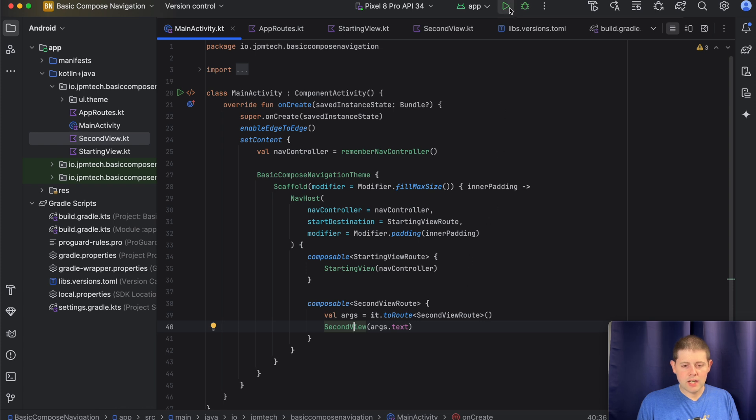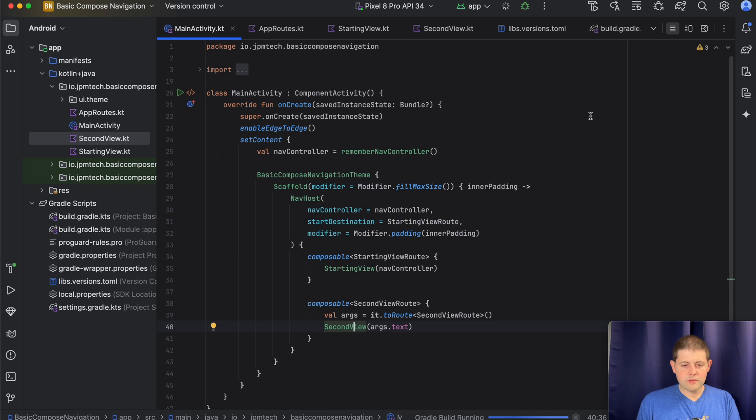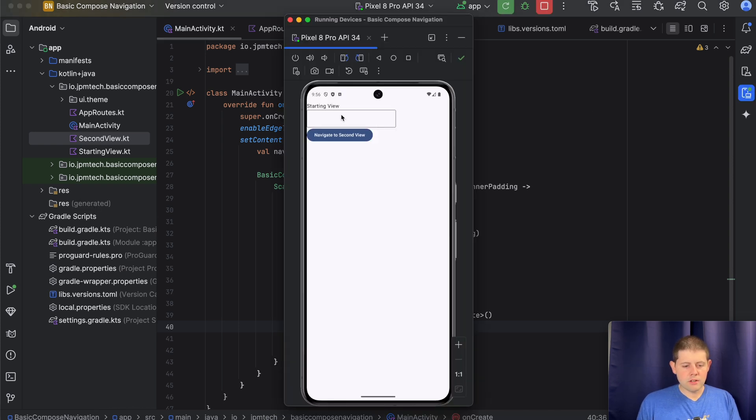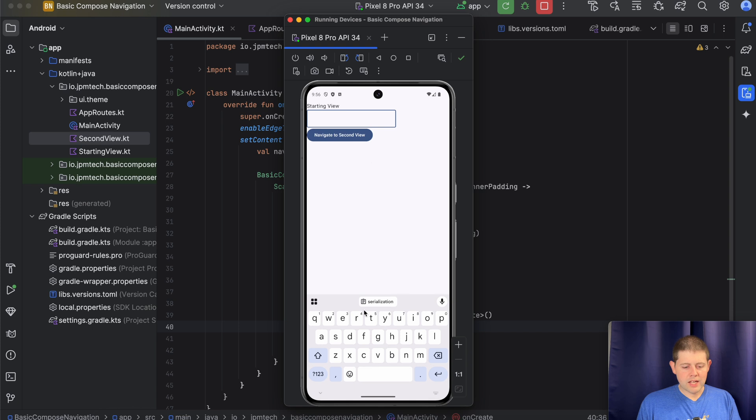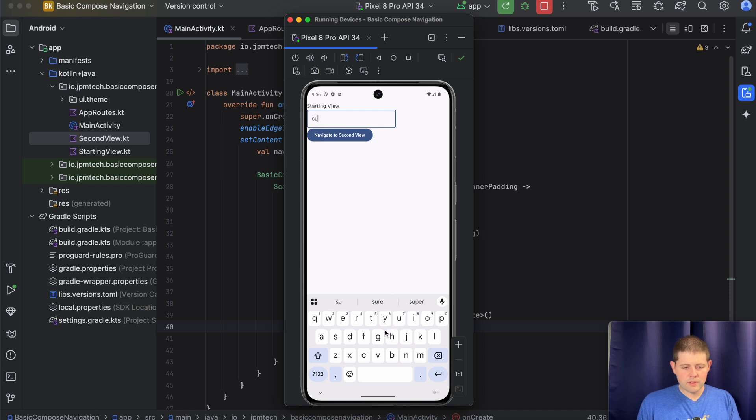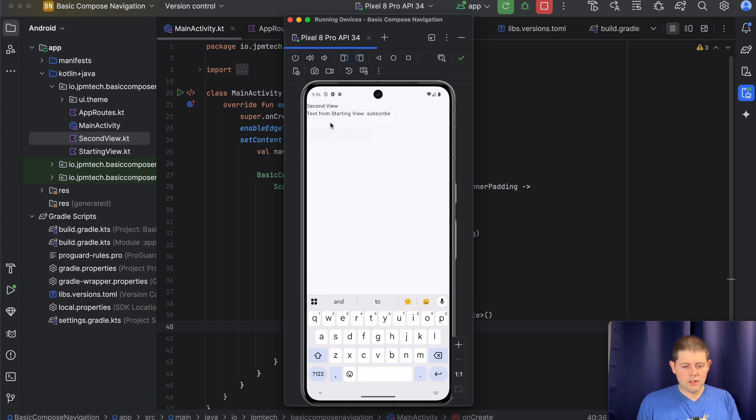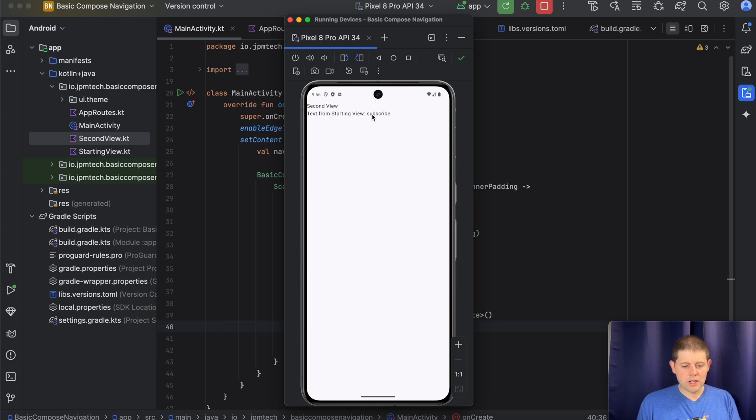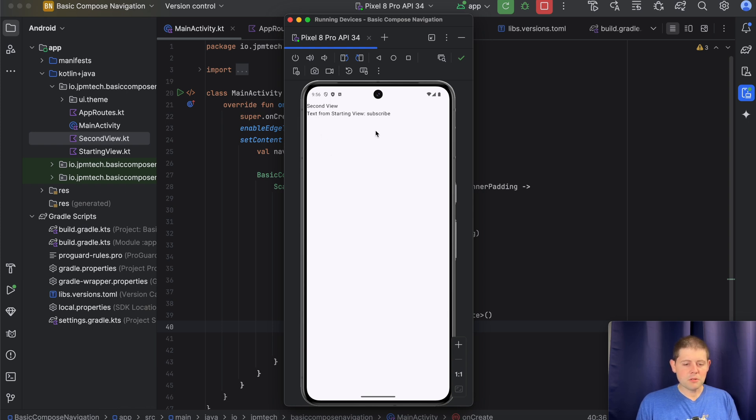So let's give it a shot. Let's run the app. Okay, now that we've got the app running, we will type in a value here of subscribe. And we will pass that value to our second view. And then we have pulled the subscribe text from the nav controller and are now displaying it in our second view. And just like that, we have passed data from one view into another and navigated to our second screen using Jetpack Compose.